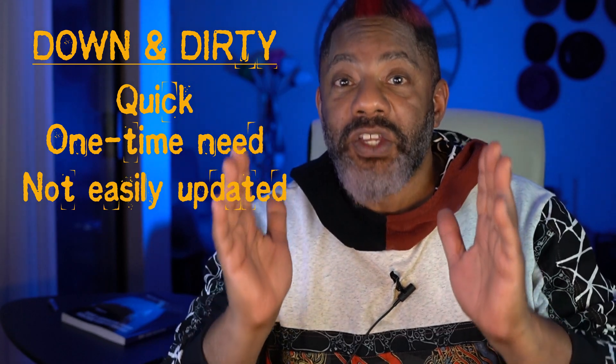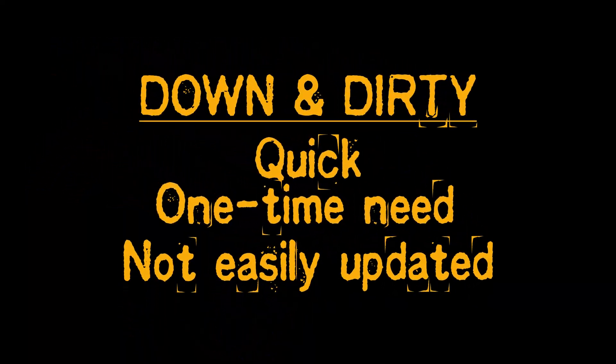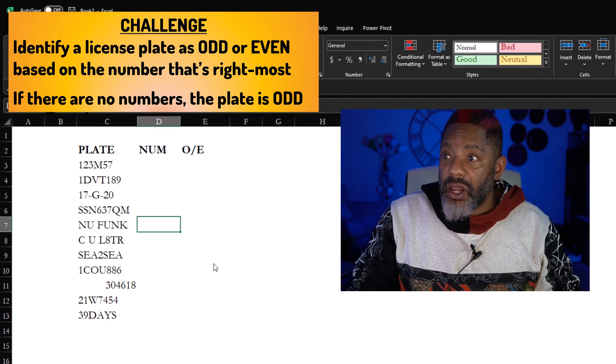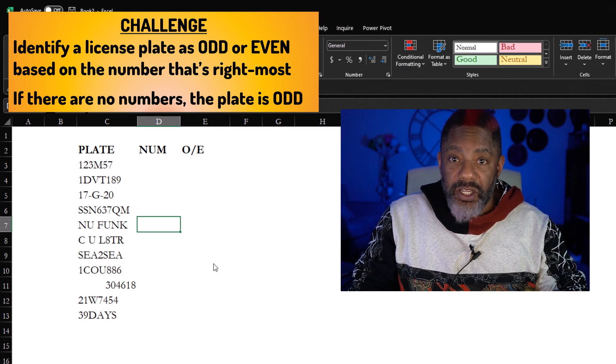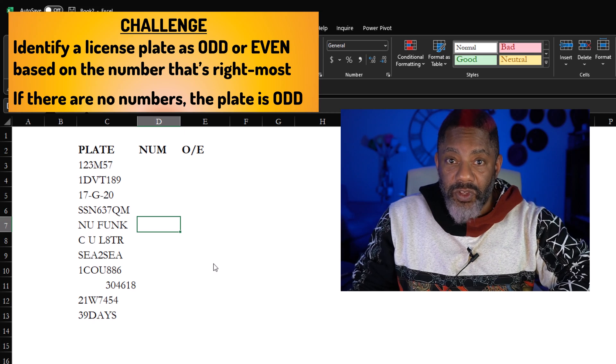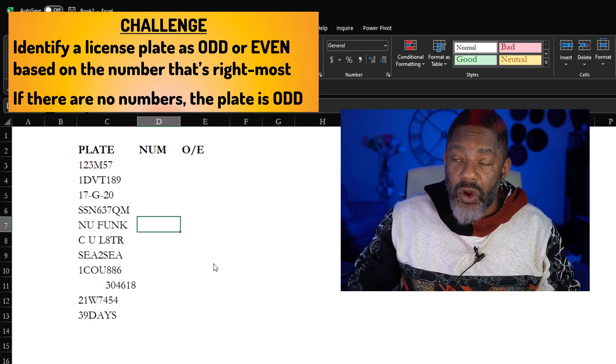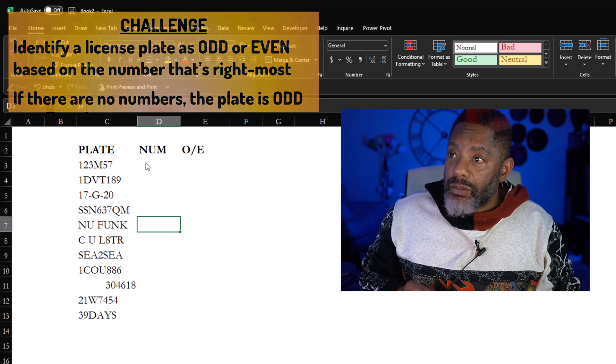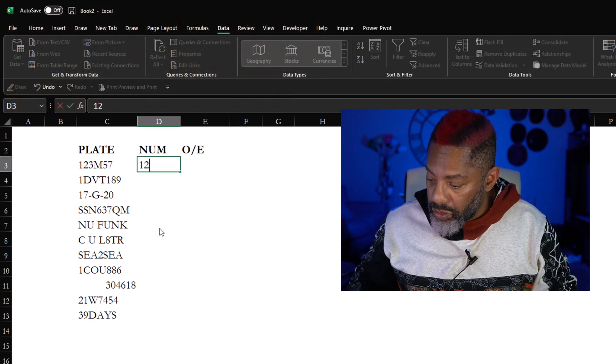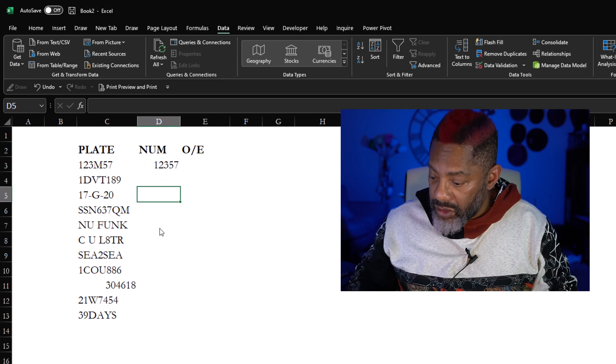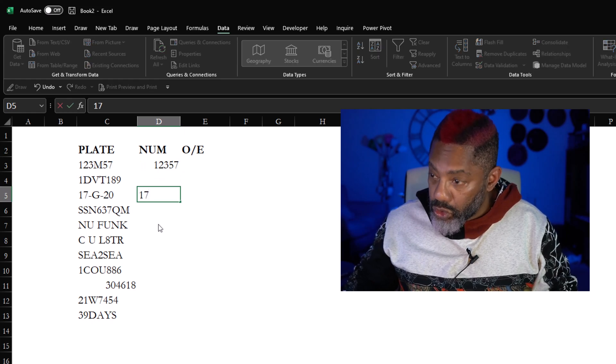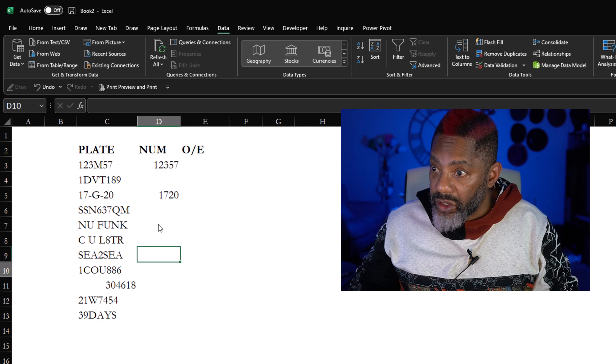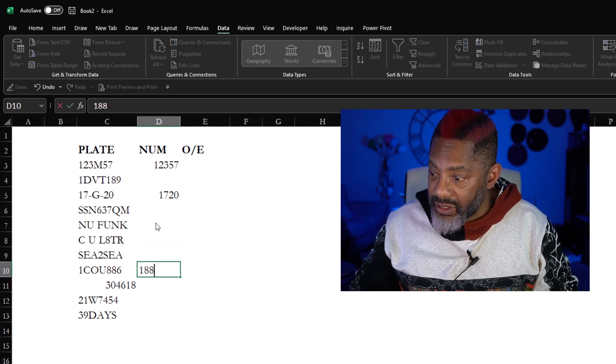This context I'm gonna do down and dirty get an answer. Check it out, here are the license plate numbers and I'm not going to go through the whole explanation that's in the previous video and also in John's video.